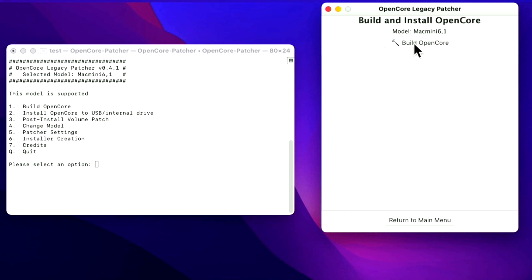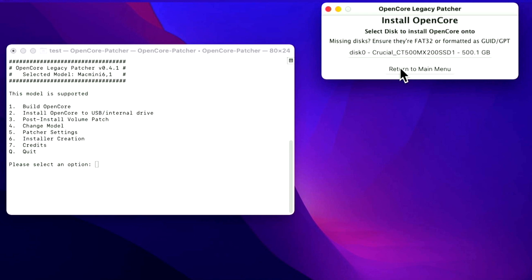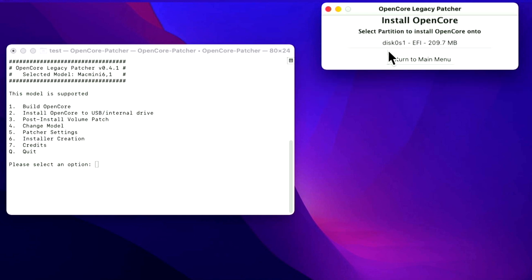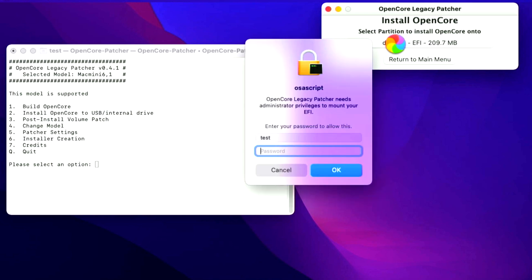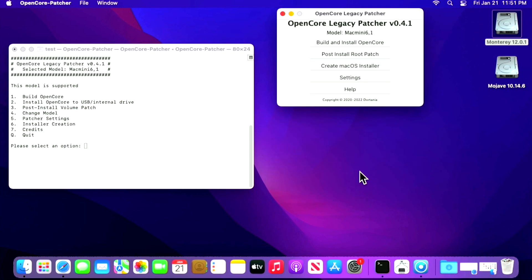We'll return back to the main menu and click Build and Install Open Core. The first thing you'll notice is the window opens and doesn't start automatically — you have to click the Build Open Core button first. It shows you all the information and puts temporary files to a location. The next button changes to Install Open Core — we'll take those settings and install them to the internal hard drive. It checks all the disks; I recommend disconnecting any USB or external drives. Click Disk 0, select the EFI partition, enter your administrator password, and the transfer is complete.